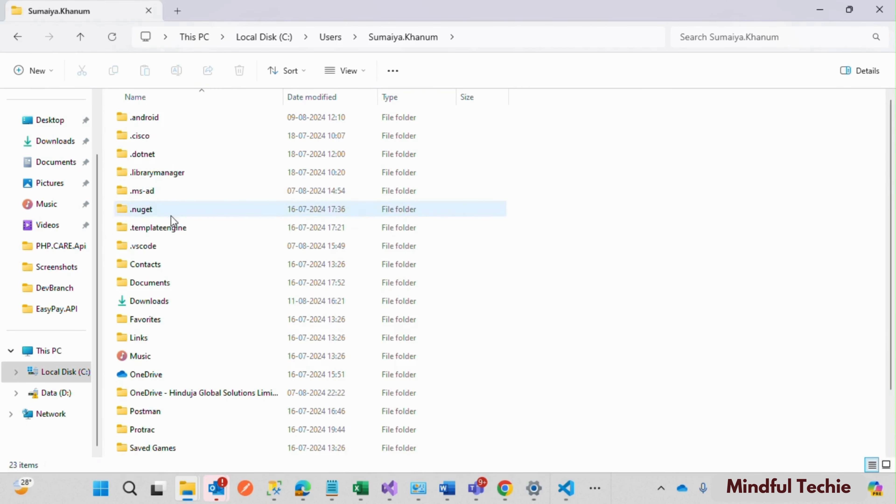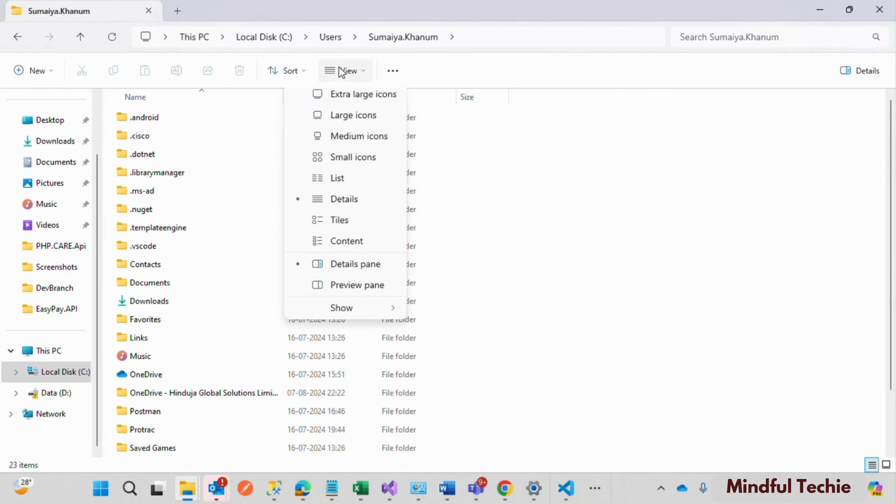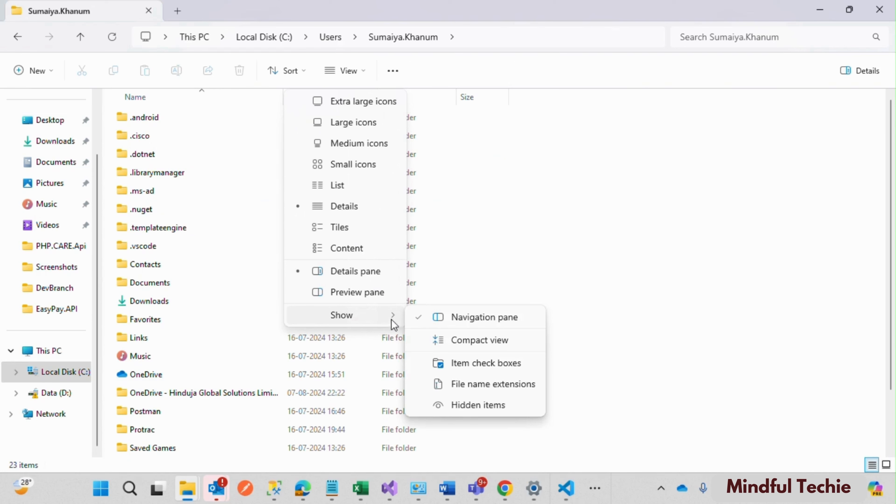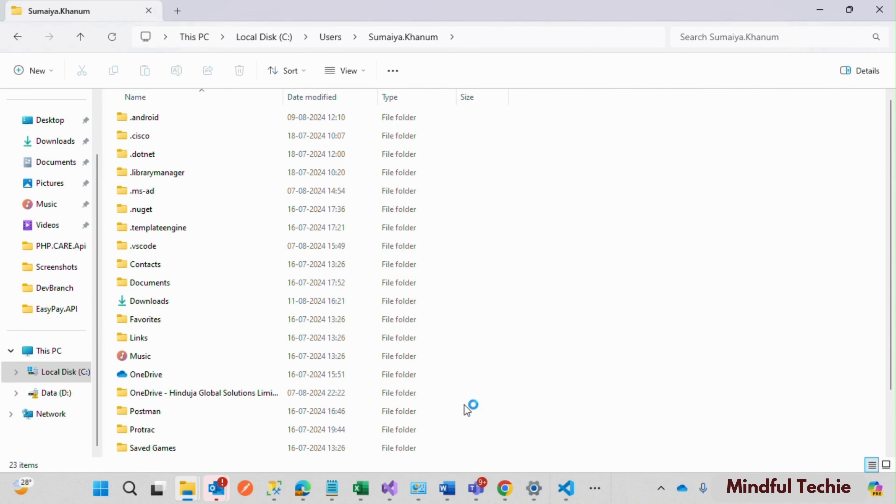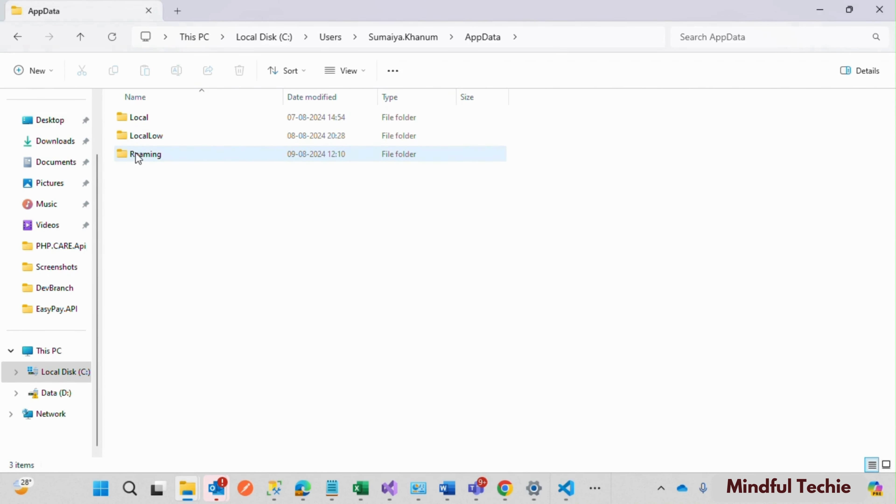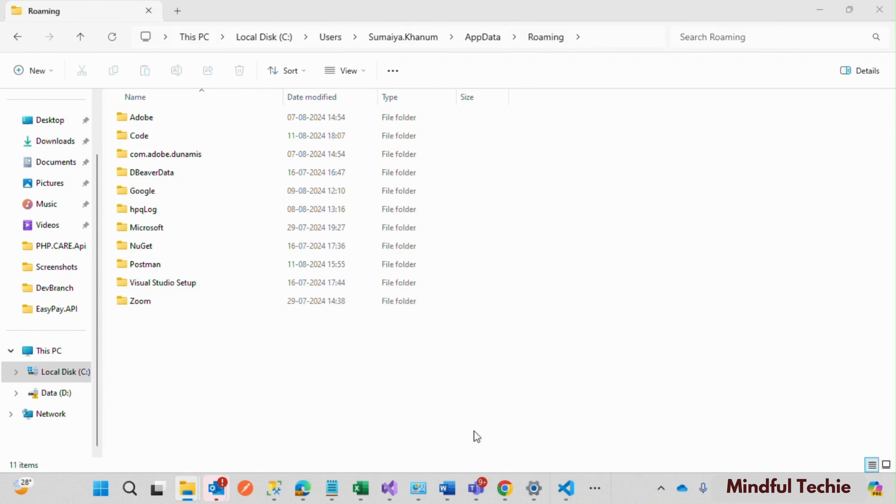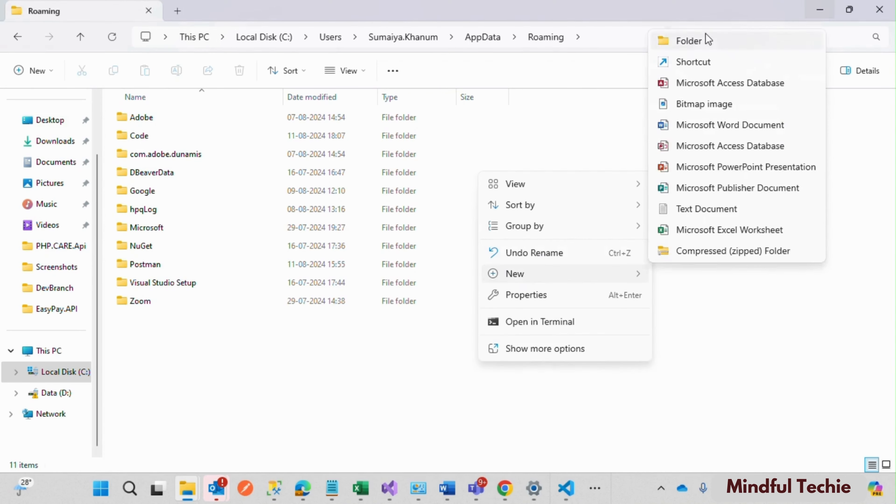If you don't find AppData, go to View and then click on Show Hidden Files. Here you get it, AppData. Open this and under Roaming, create an empty folder named npm.